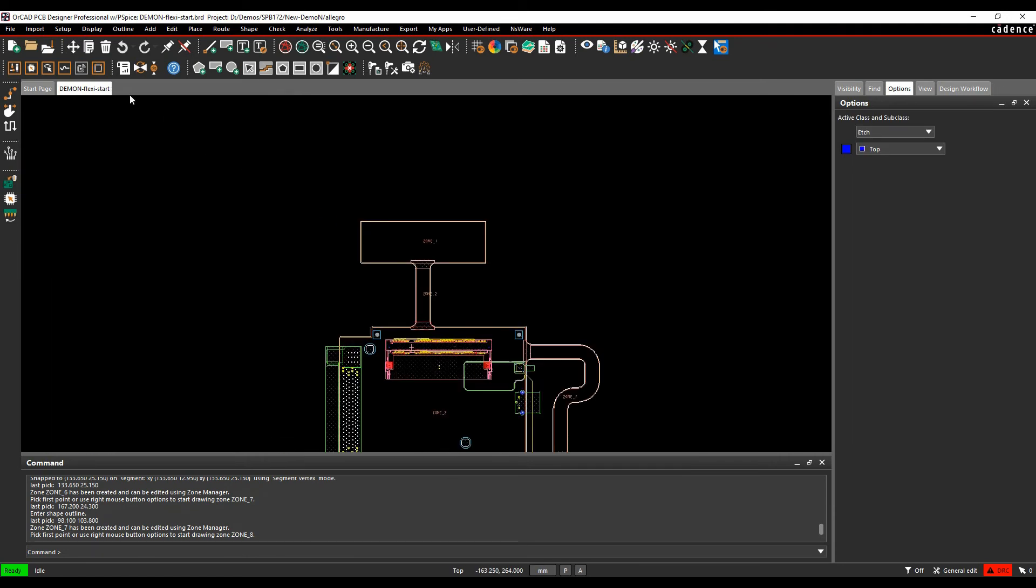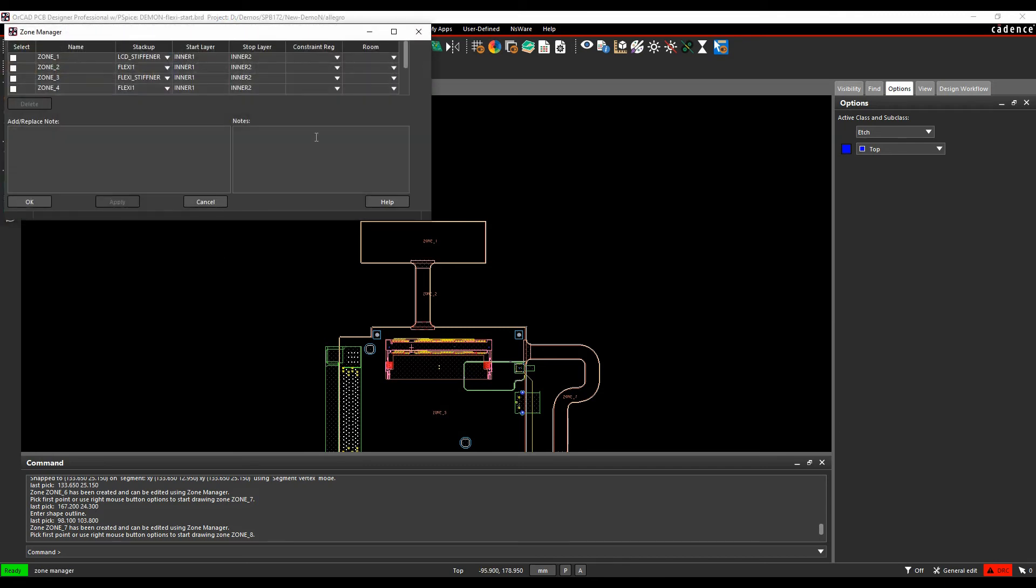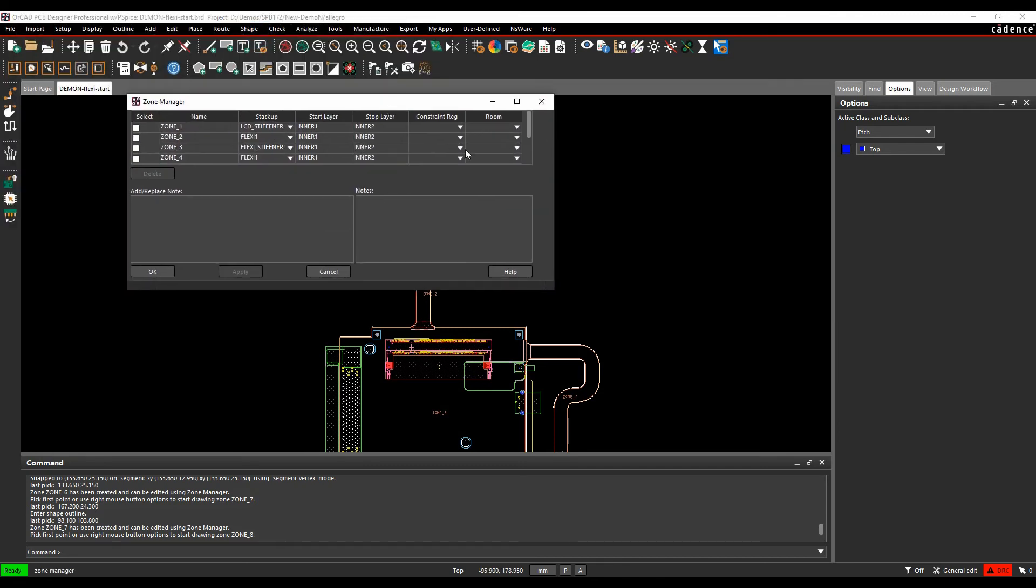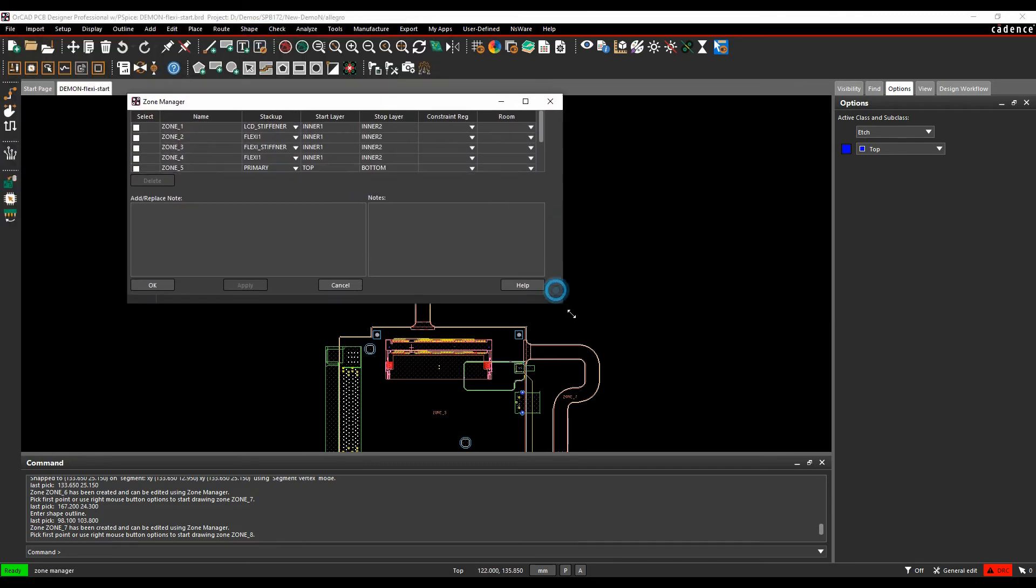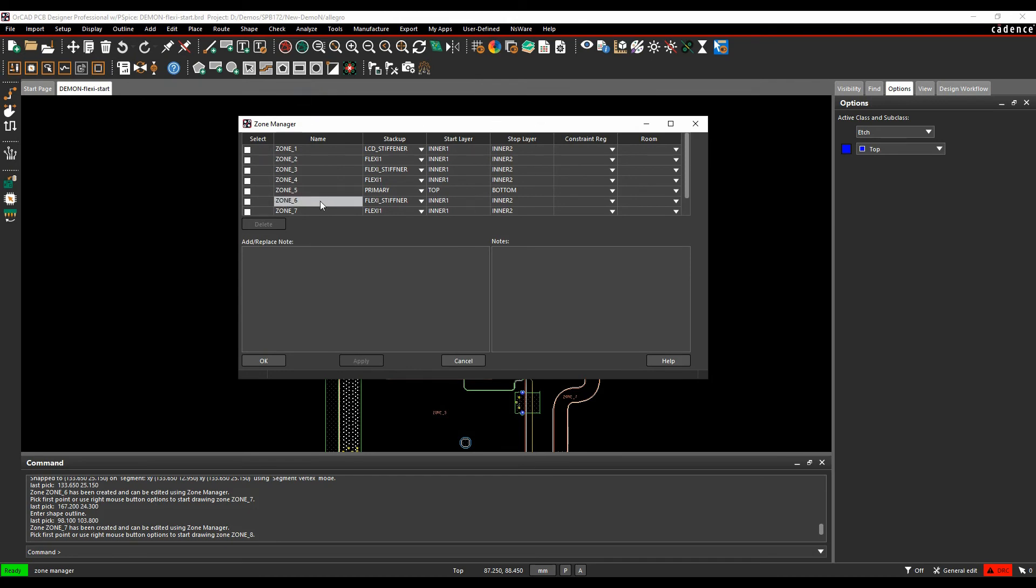So if I go to Setup, Zones, and Manage, I get a list of all the zones that are available to me. So I can look at the different zones, I can change the stack-ups, so if I've got the zones and the stack-ups wrong, I can go and define these. So zone six, we can actually rename these as well, so this is the main PCB.